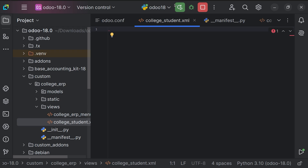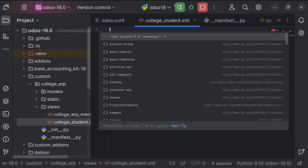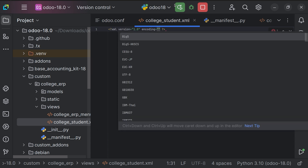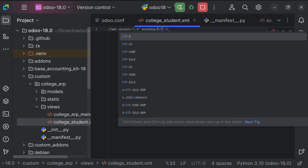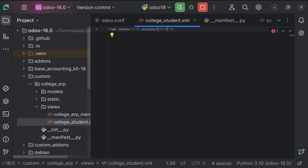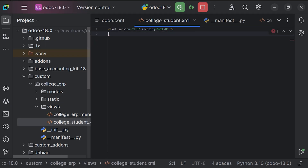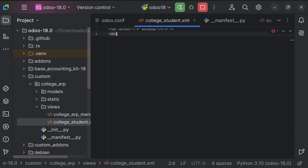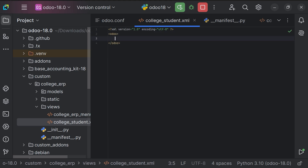Here we just need to provide the XML version, so we're going to use version 1.0 with encoding as UTF-8. Since we are using Odoo, we also need to define the odoo tag. As you open the odoo tag you can see you will also get a closing tag for it.